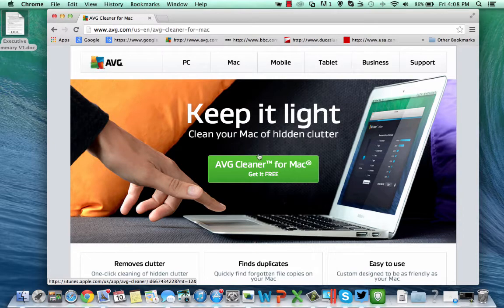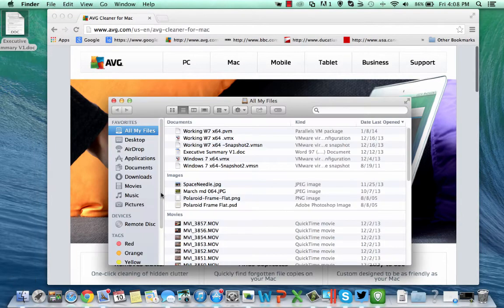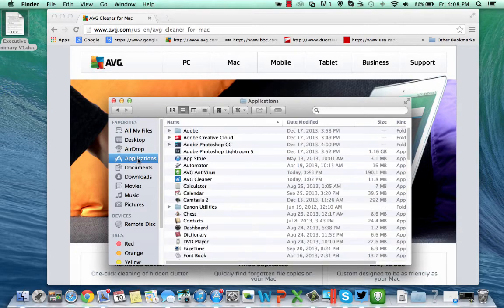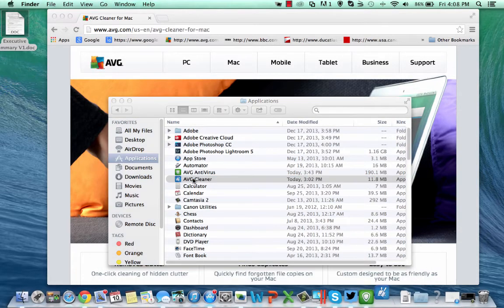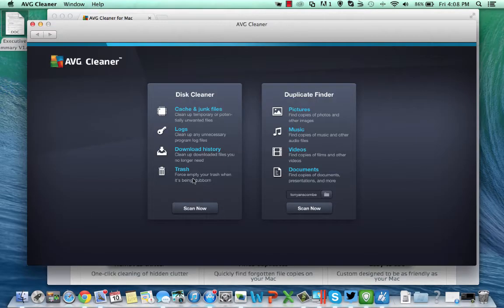I'm not going to take you through the download process. I've already got the product running on my machine and I can go directly here and show you it running. As you can see there are a couple of elements to the product, Disk Cleaner and Duplicate Finder.